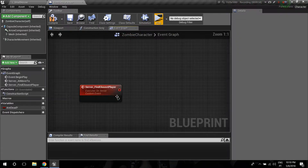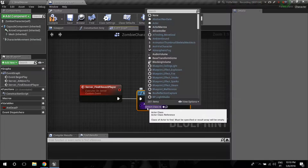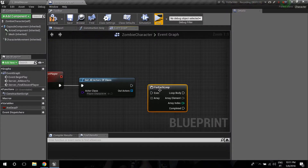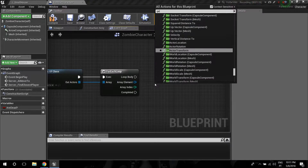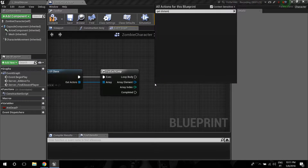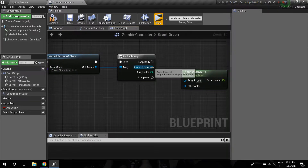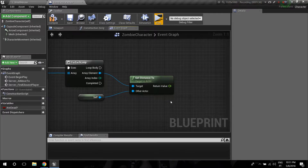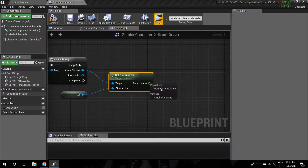First, we're going to need Get All Actors of Class. We need to find all the players, so that's going to be the type Player Character. Then we're going to do a For Each Loop, and then a node called Get Distance To, where the target is going to be the player and the other actor is going to be ourselves — the zombie.